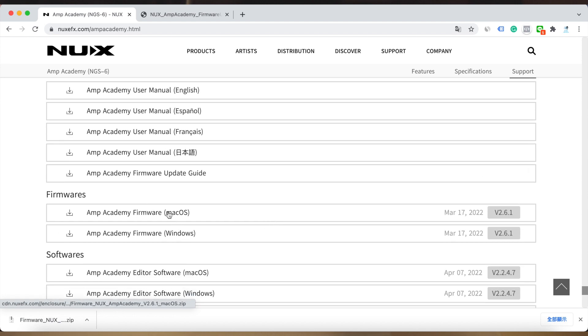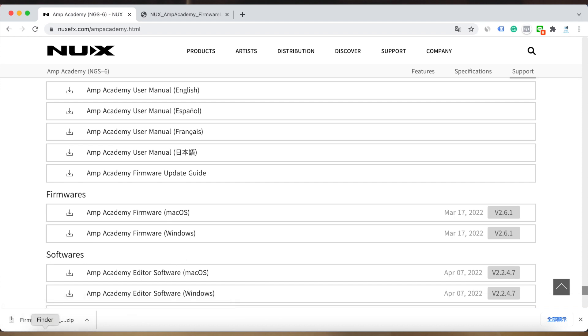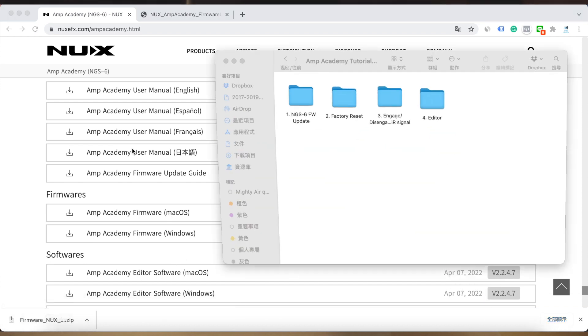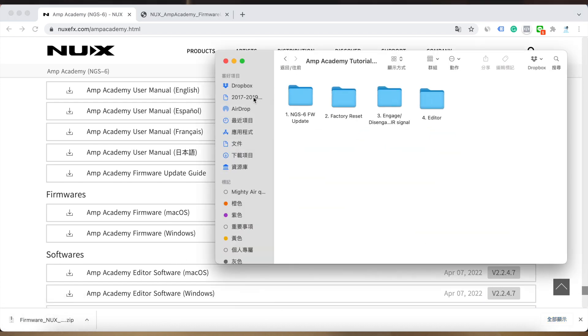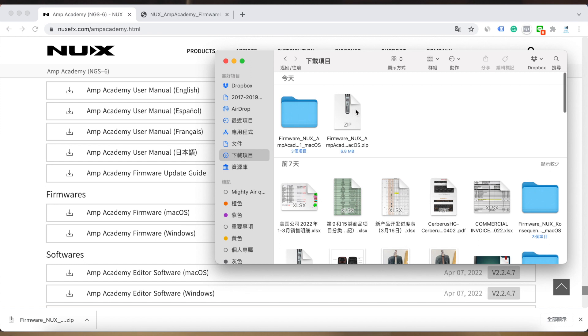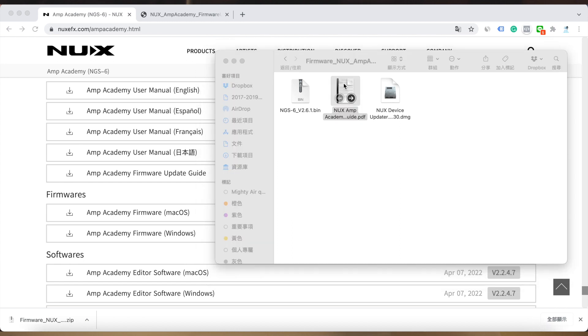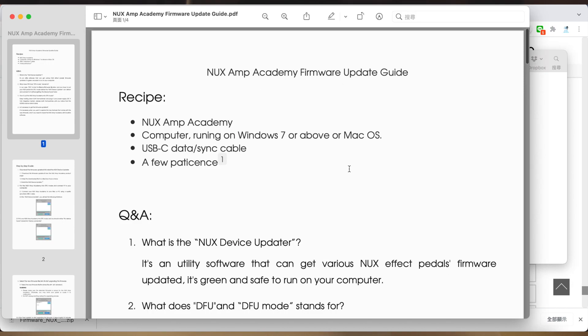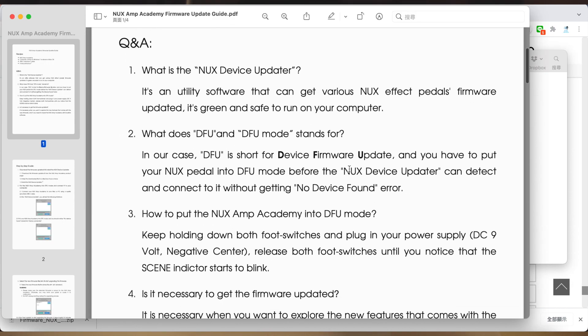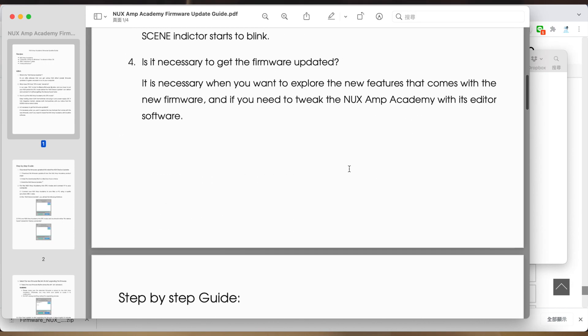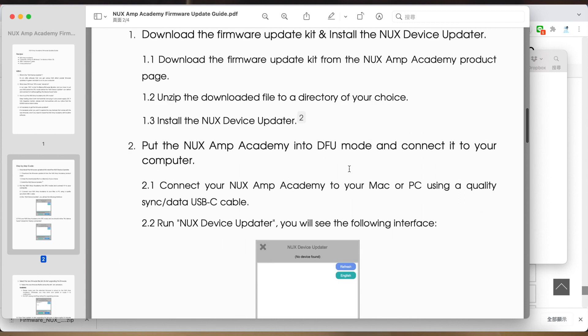After you download it, you will see it here. You just update it, then you can see the bin file. The bin file is the firmware and you can use the DFU updater to do the firmware update. Here you can also check the firmware update guide and just follow it.